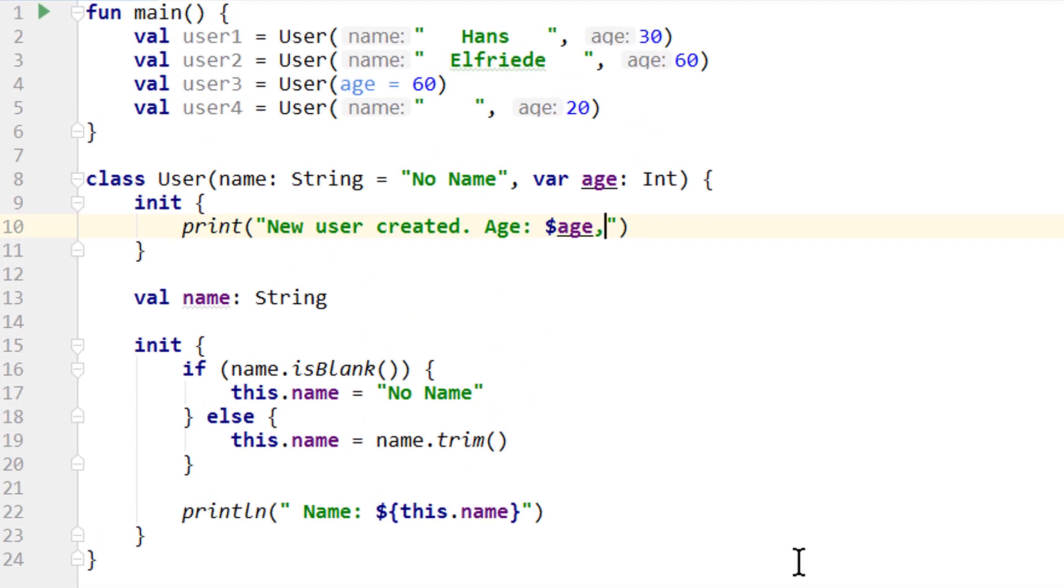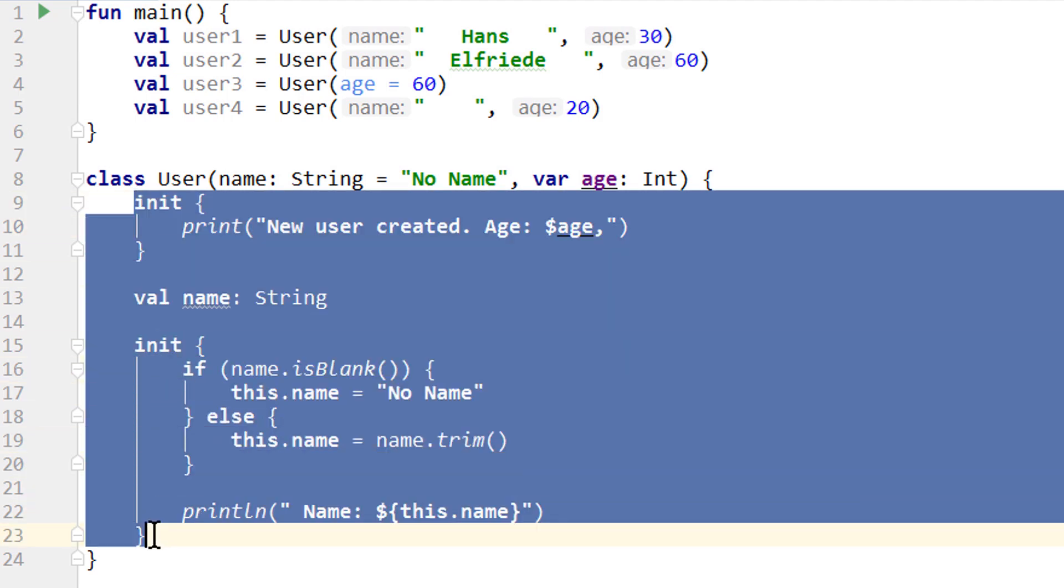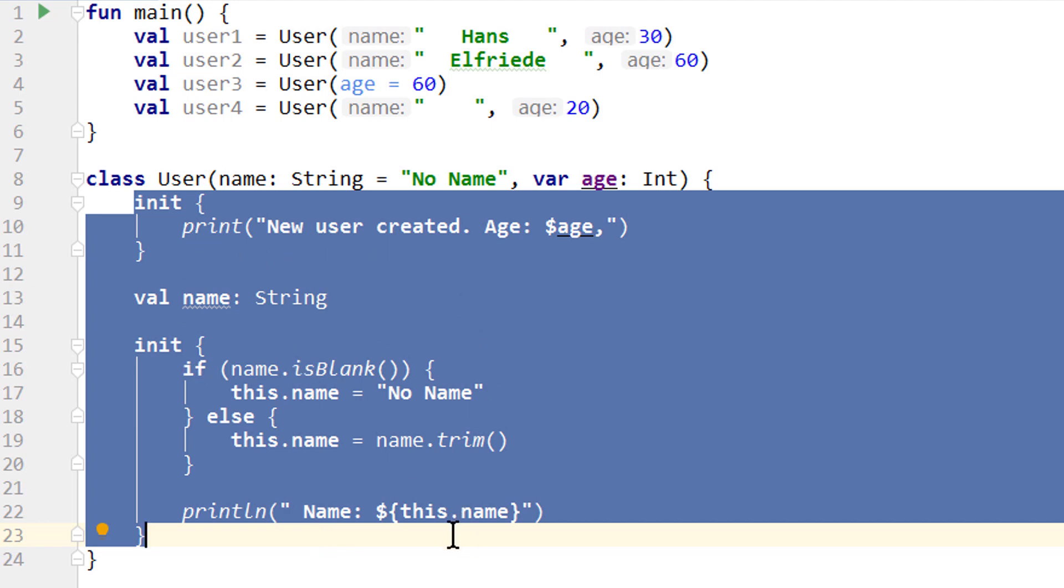If you have Java experience, you can imagine these two init blocks as one constructor body in Java. And in fact, if we would let the compiler turn this into Java code, it would put these two blocks into the same constructor body in the same order as we define them here. We will take a closer look at this later.